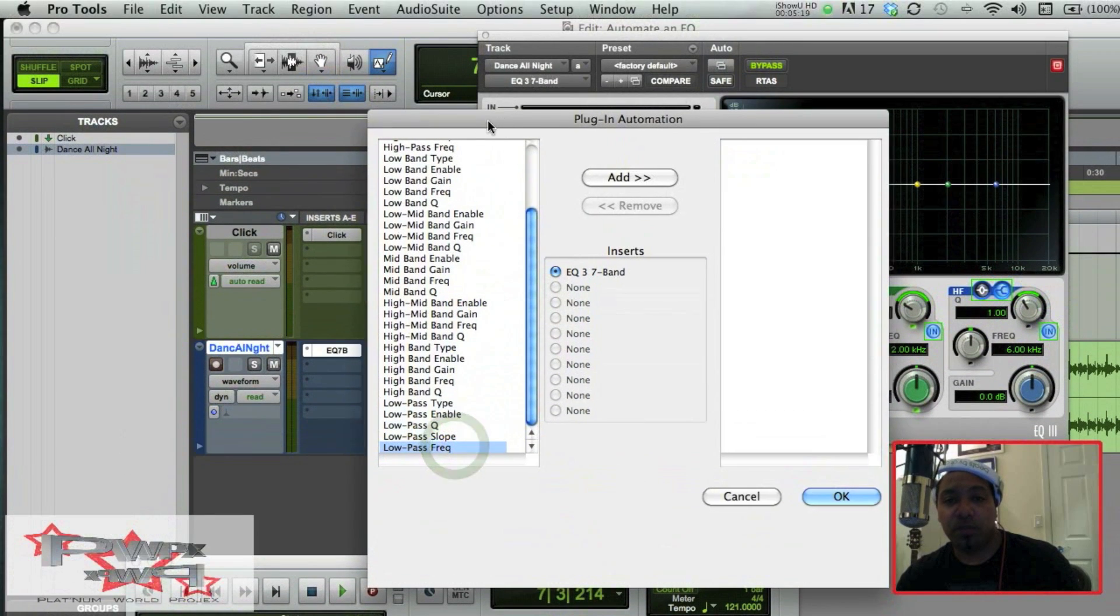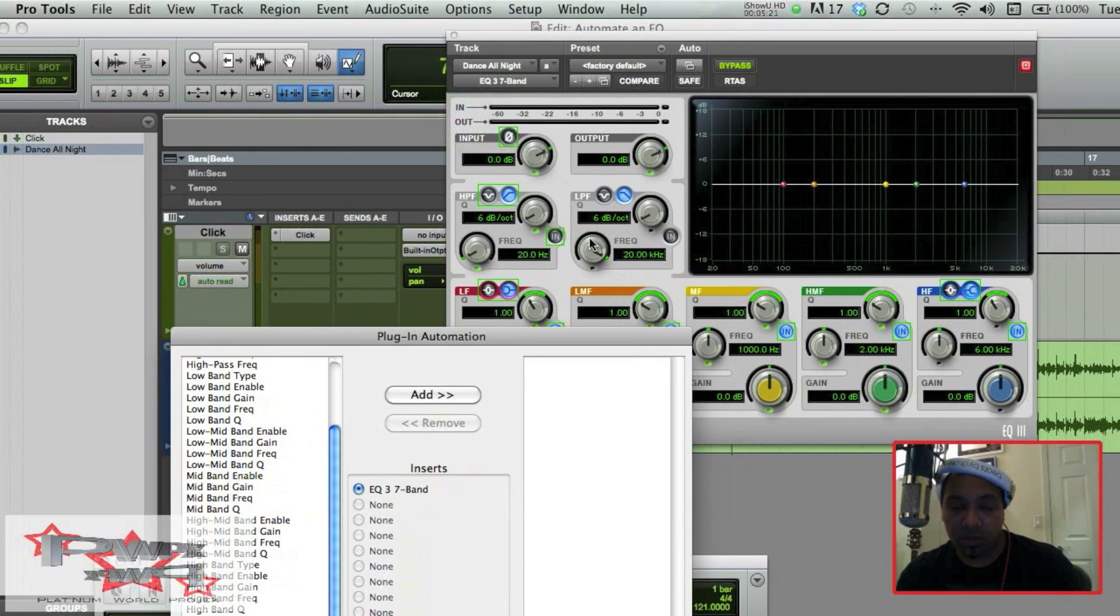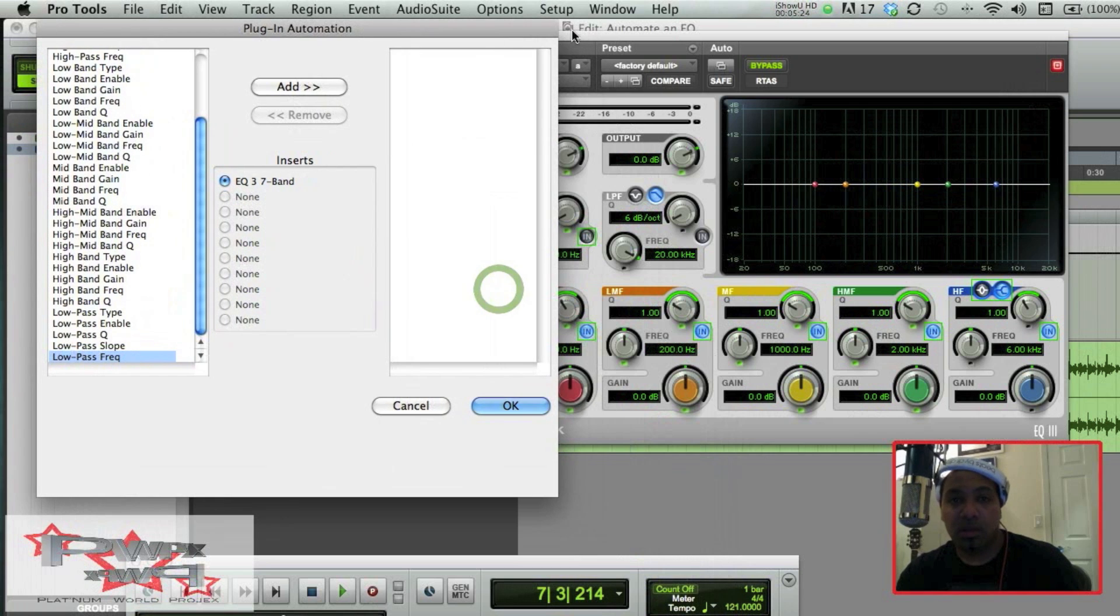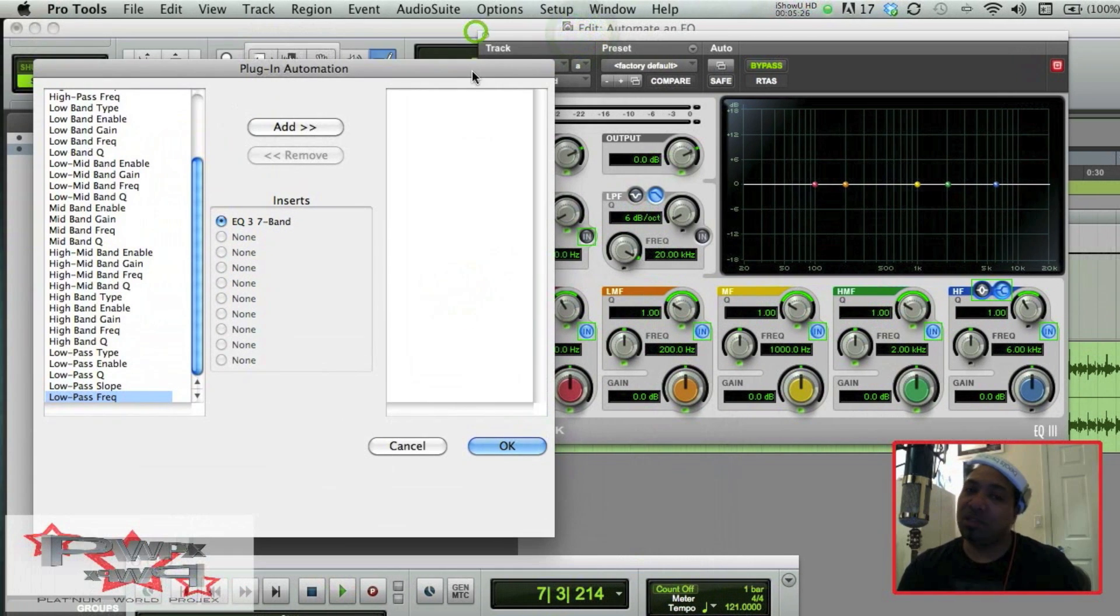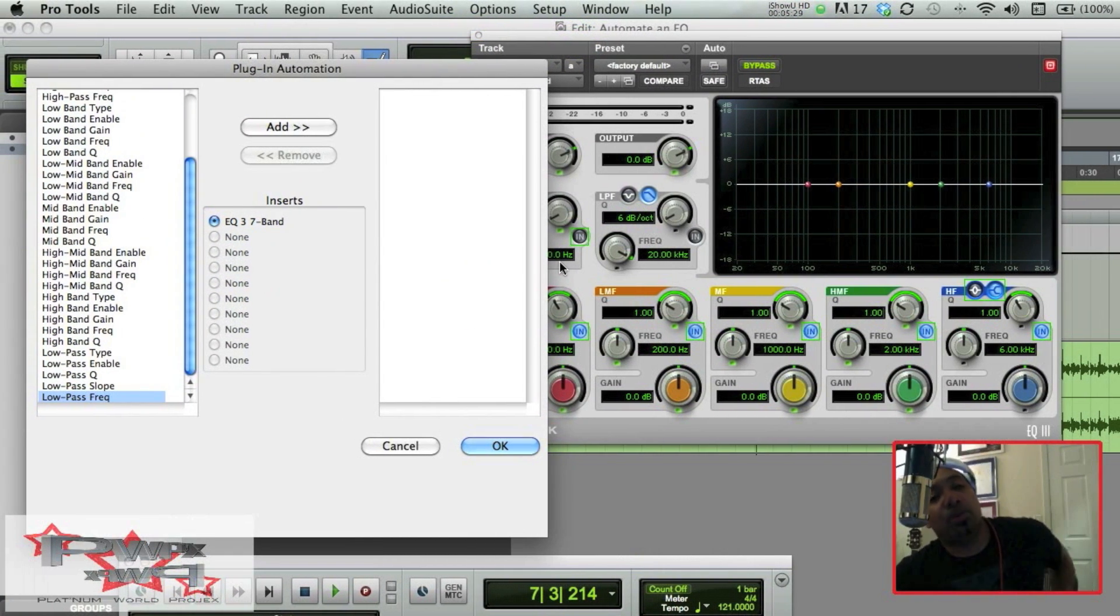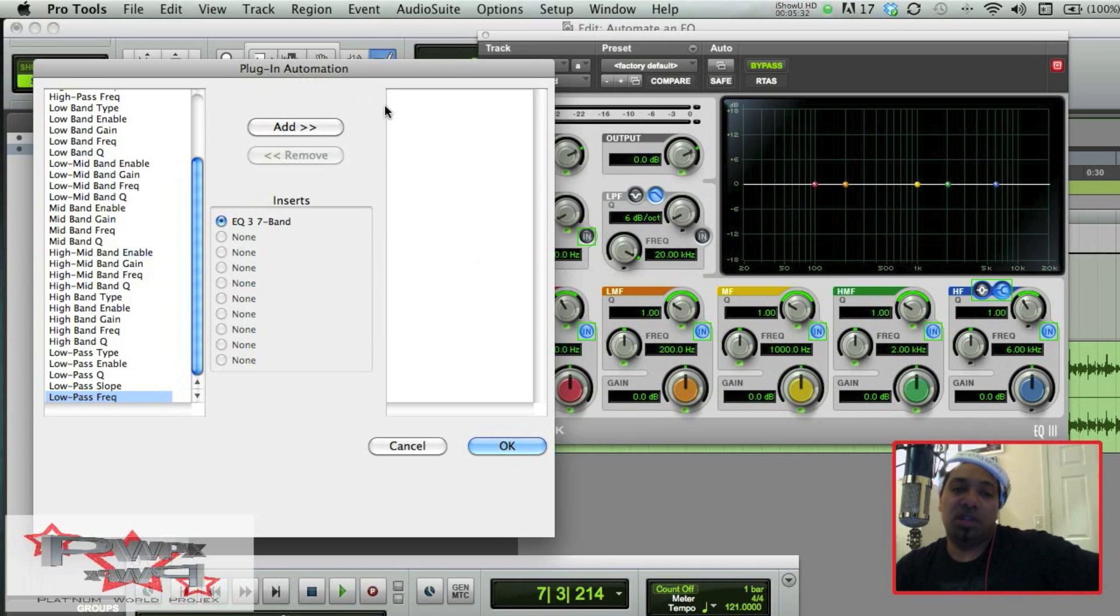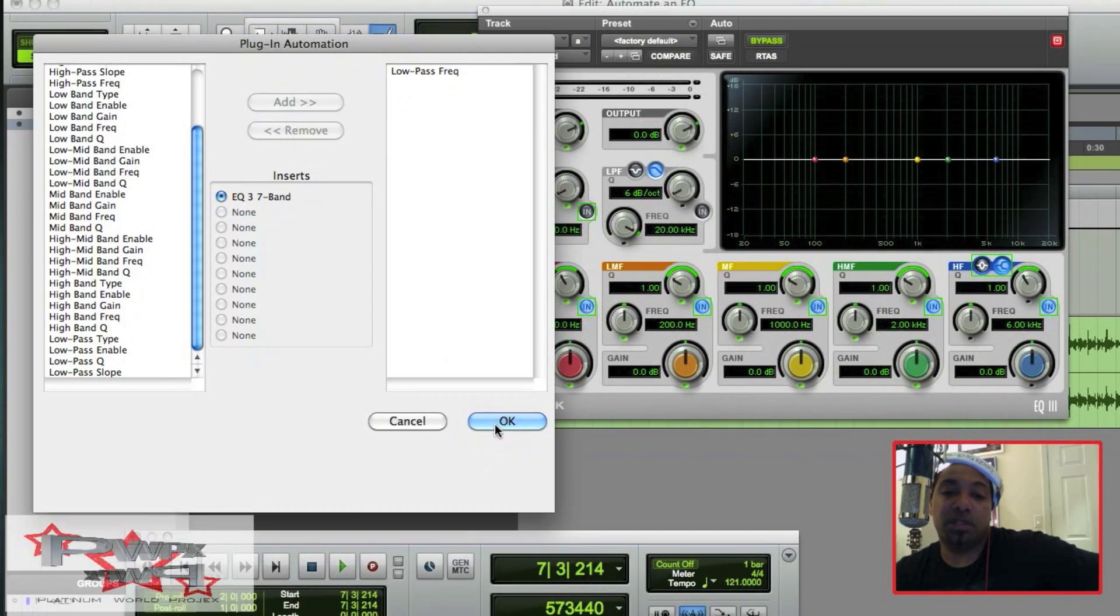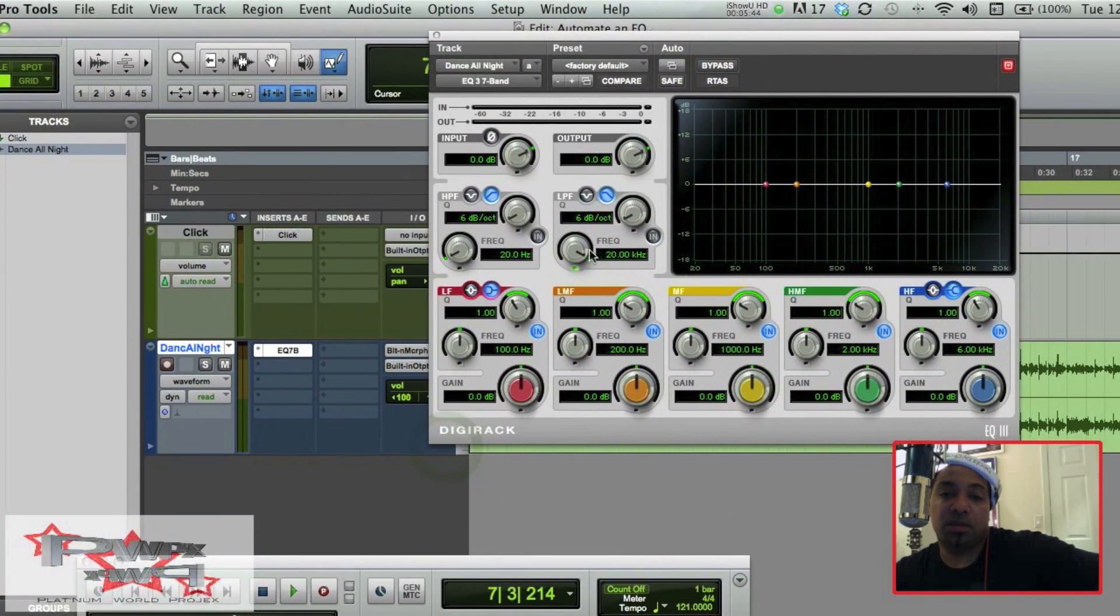Today let's just do this Low Pass Frequency parameter, which is going to reside right here. And as you can see, sometimes less is the best. So if you start adding all these plugin parameters in your Automation Enable window, basically what's going to happen, you're going to start bogging down your RAM and you're going to have to add more memory.